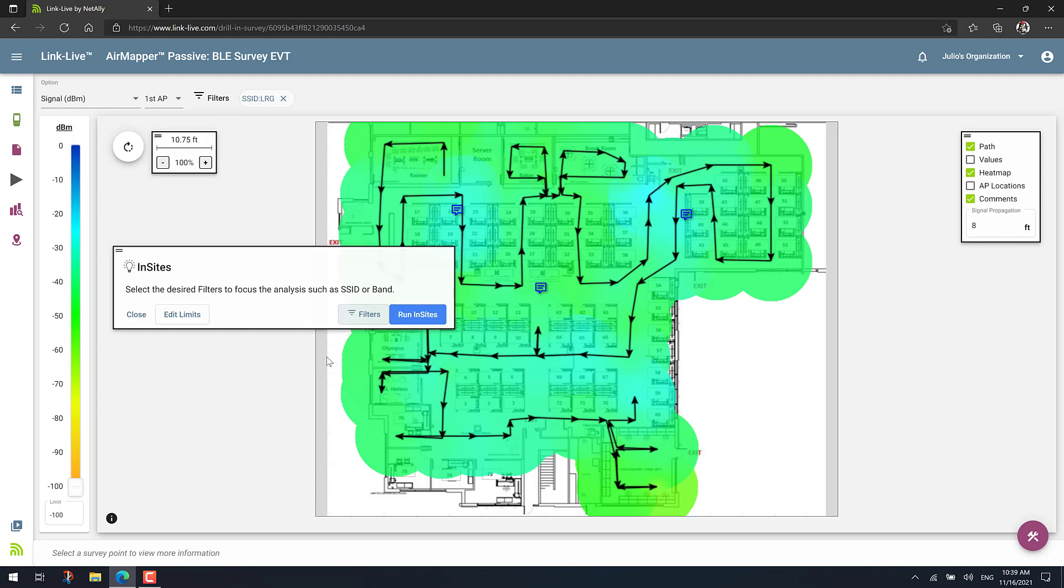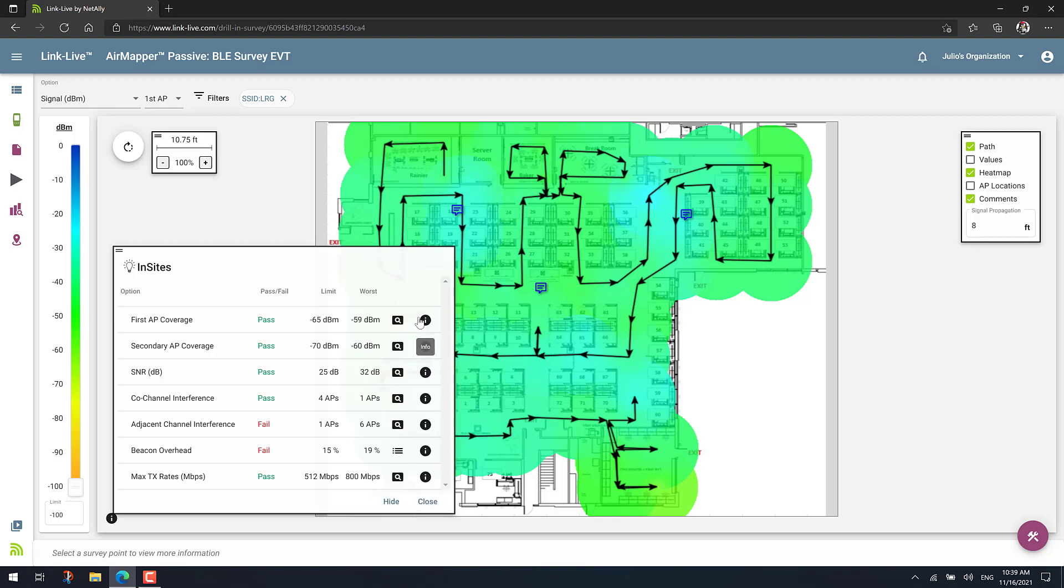And now basically you can just click on Run Insights. And what will happen here is that the Insights Engine will compare your site survey results against the limits or pass-fail thresholds that you selected.